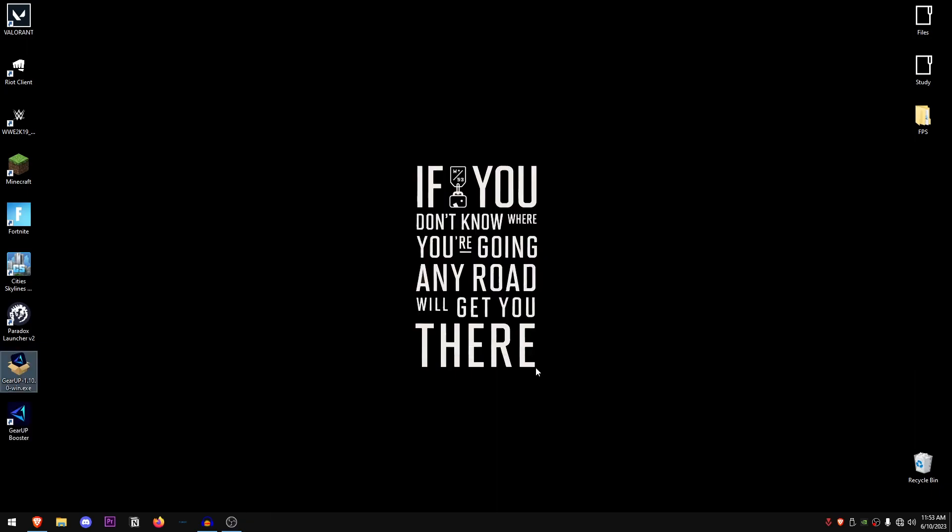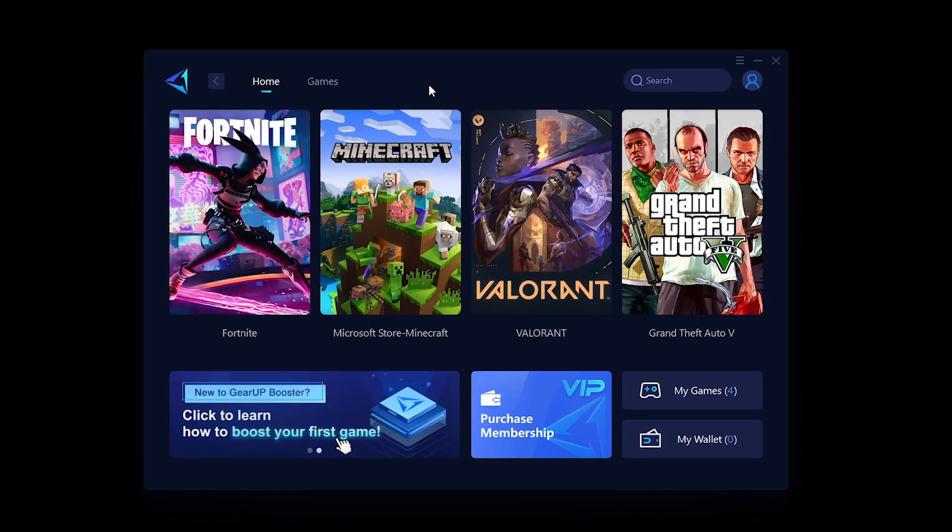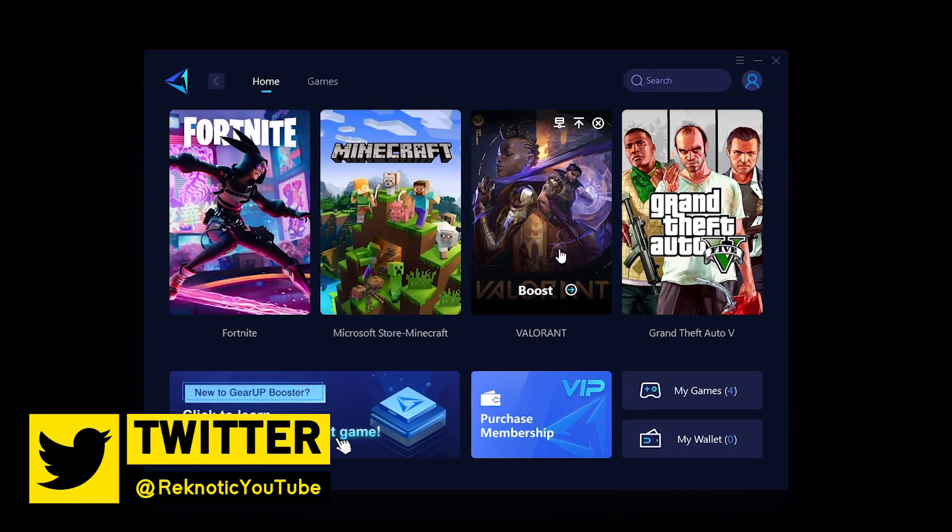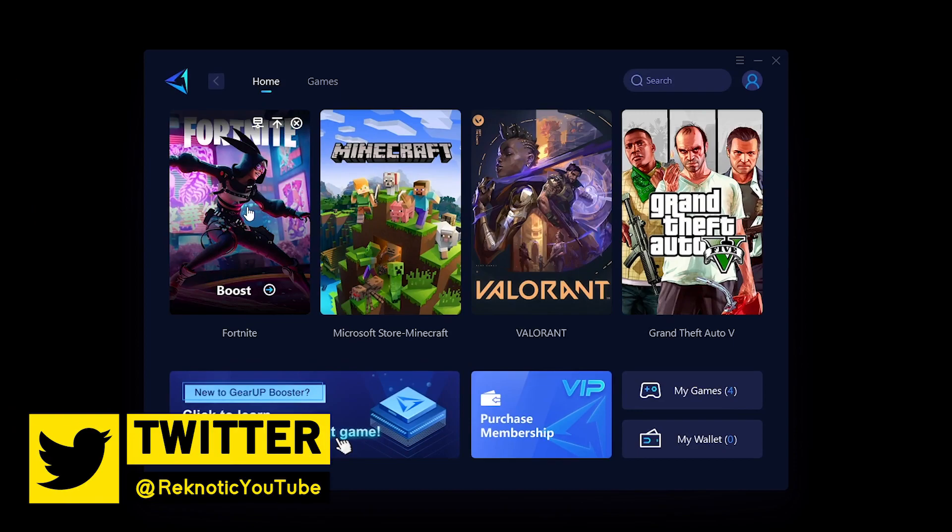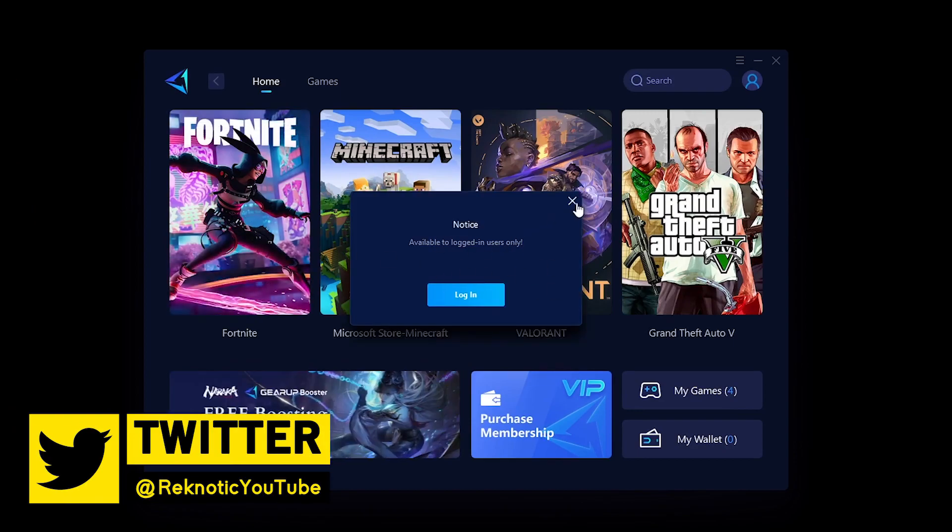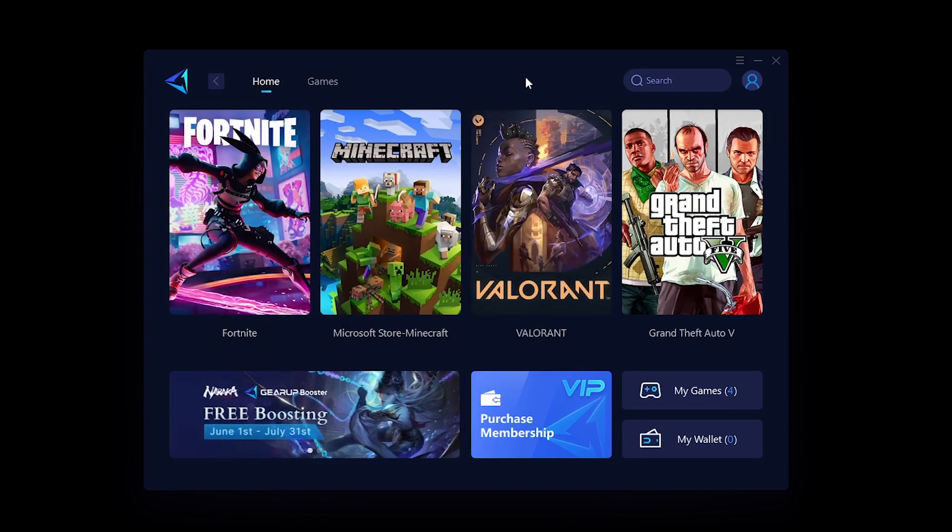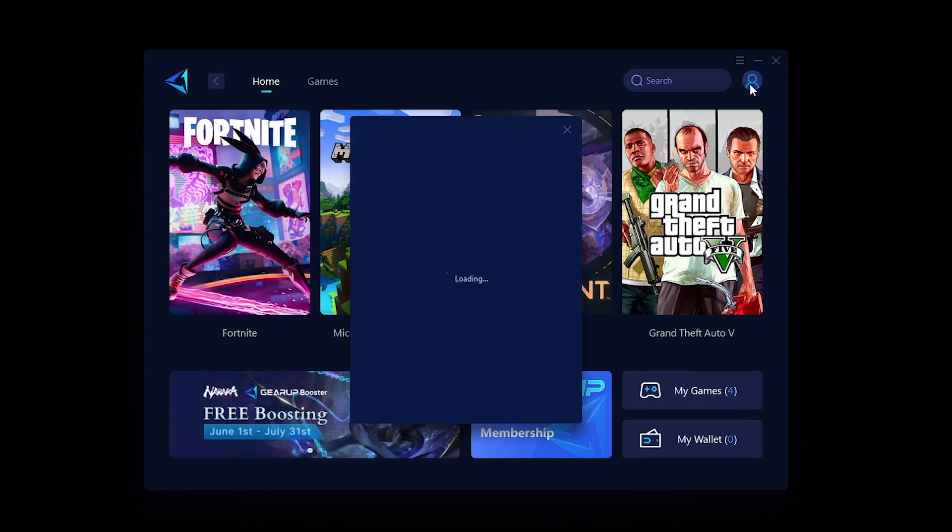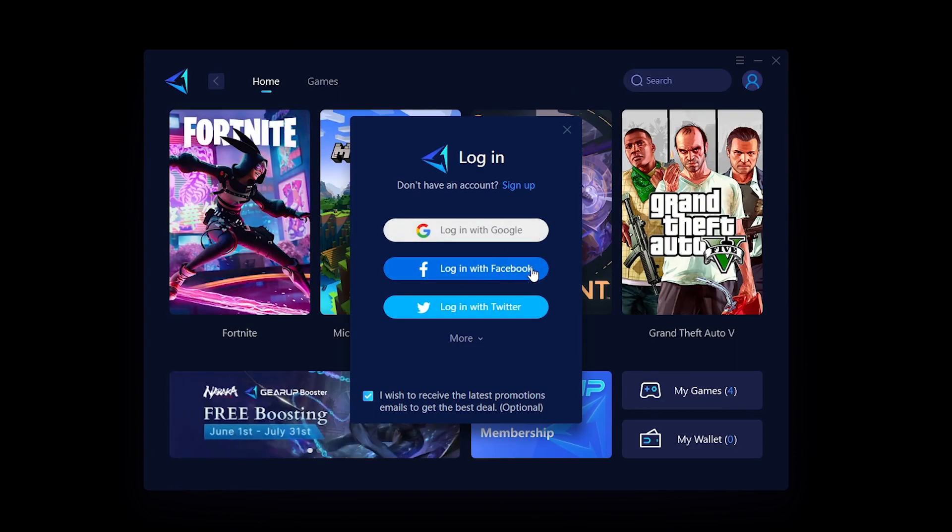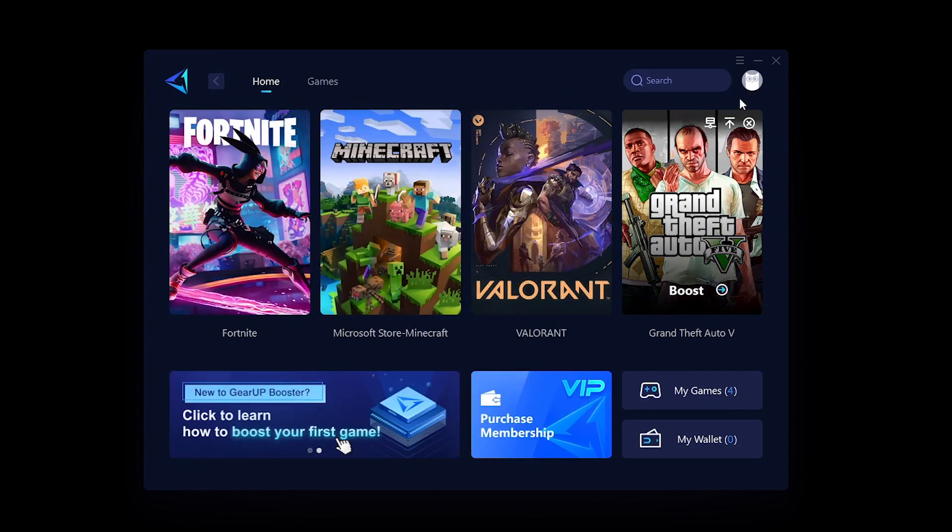Once the app has been installed, go ahead and load it up. Once this software opens up, you will see a bunch of games listed here, but if you click on them they will say available to logged in users. All you need to do is click here and then log in using your Google account or your Facebook or Twitter.